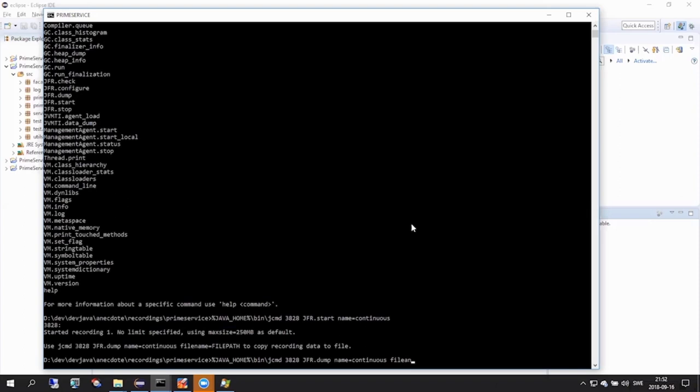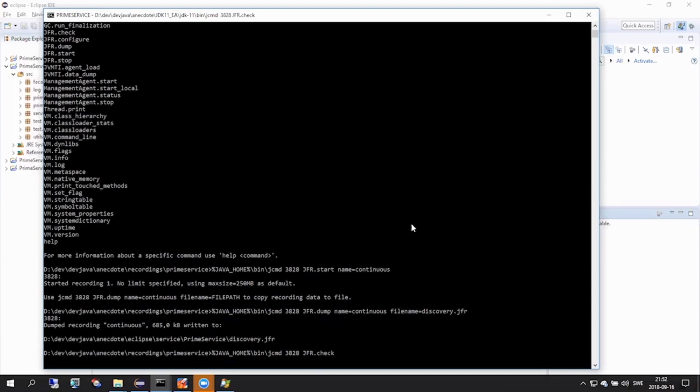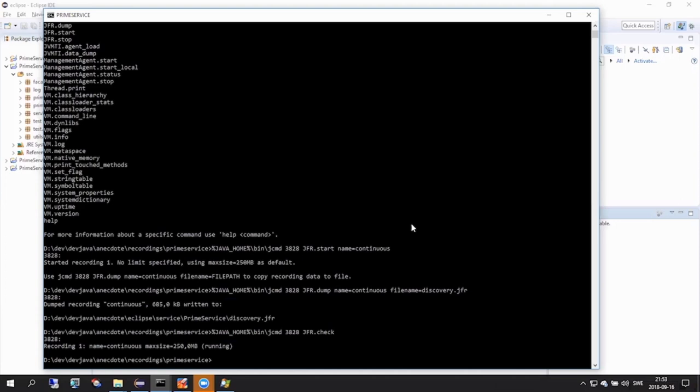We use the JFR dump command to get information from FlightRecorder. So let's use that here, JFR dump, name continuous, file name, and let's call this one discovery.jfr. Let's again issue the JFR check command. Notice here that the dump operation we just completed is non-destructive in the sense that we still have a background recording running.